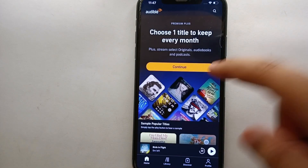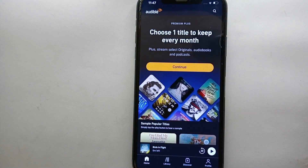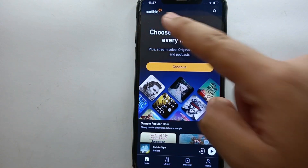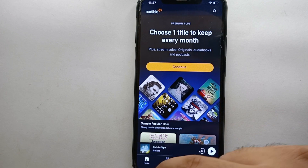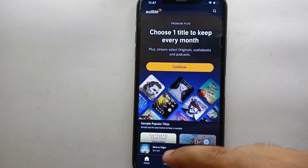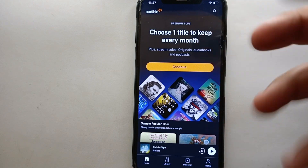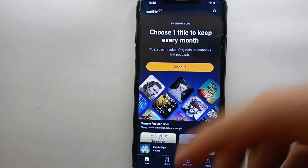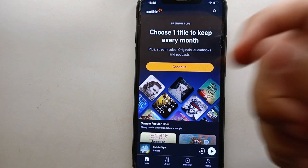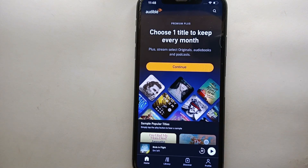The app will take a moment to open, and after that you will see its interface. At the top we have the Audible logo and a search icon on the top right. Right now we are on the Home section where you can see all the main content. If you go to the Library section, you will find options like whatever you have saved. In Discovery you will find other content, and in Profile you will see your personal information.